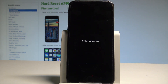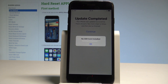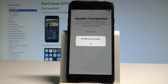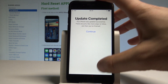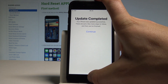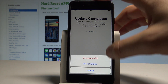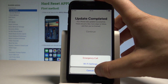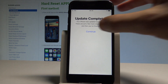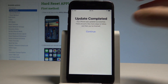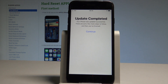Everything went well. You can now use your device in the normal way. Thank you for watching — please subscribe to our channel and leave a thumbs up under the video.